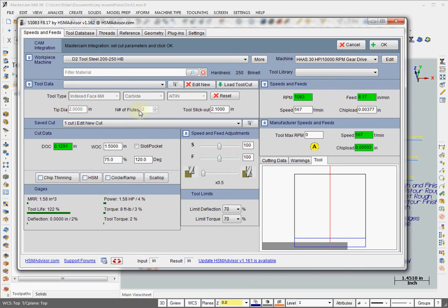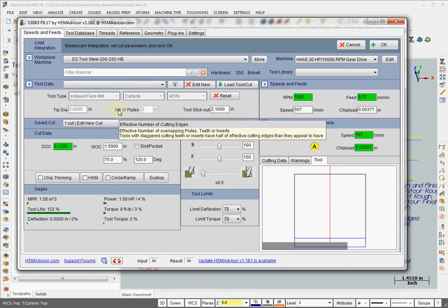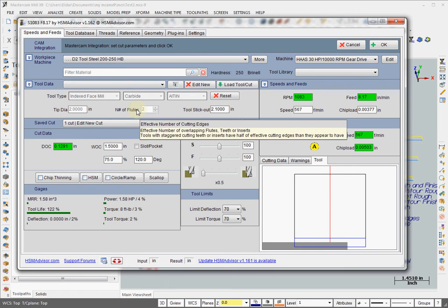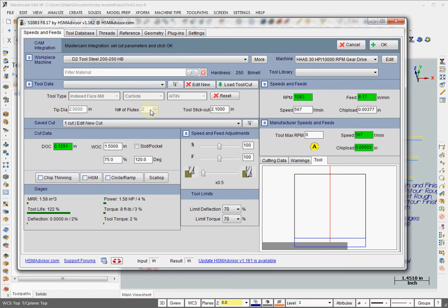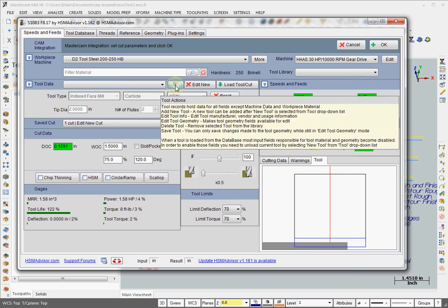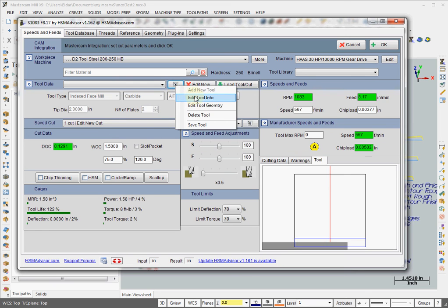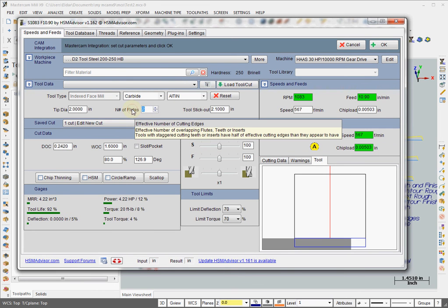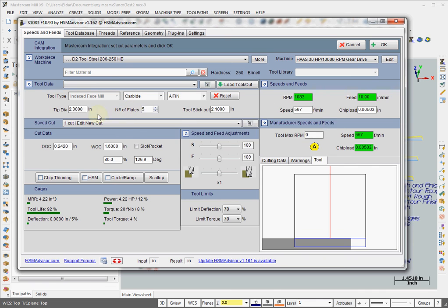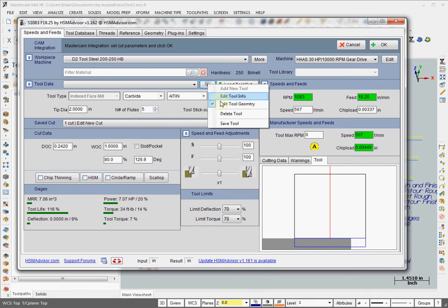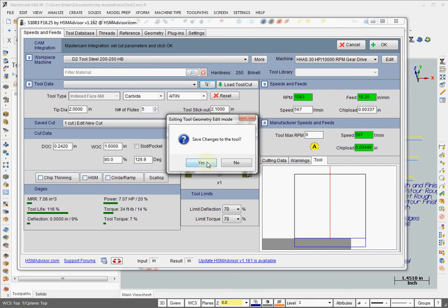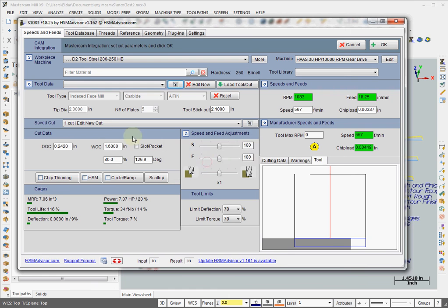Oh! I just noticed that the number of fluids is wrong here. This is what it grabbed from Mastercam and it's obviously wrong. So let's adjust that. Edit tool geometry and type in whatever many inserts you have, 5 is good enough. And just, yes, that's it.